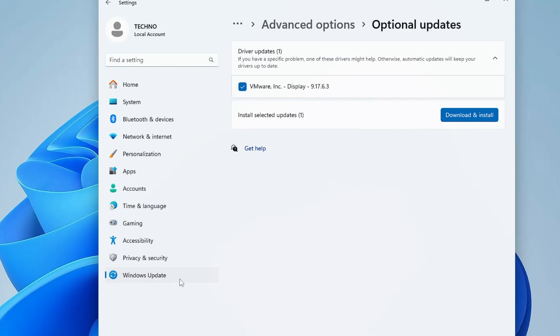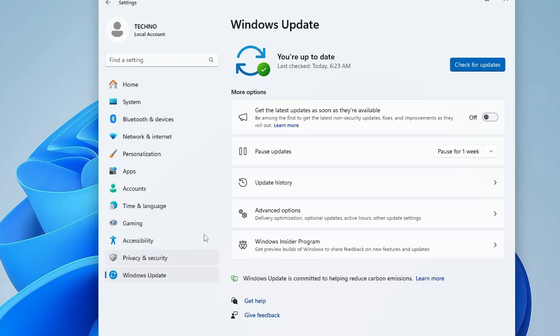It's also recommended that you go ahead and update your entire operating system. Once updated, restart the computer and check if the problem has been fixed.